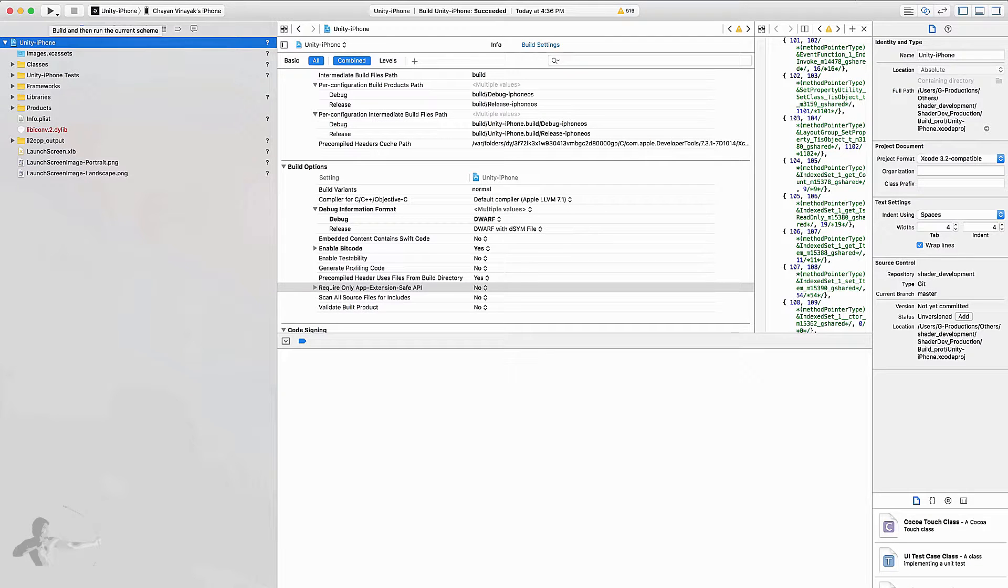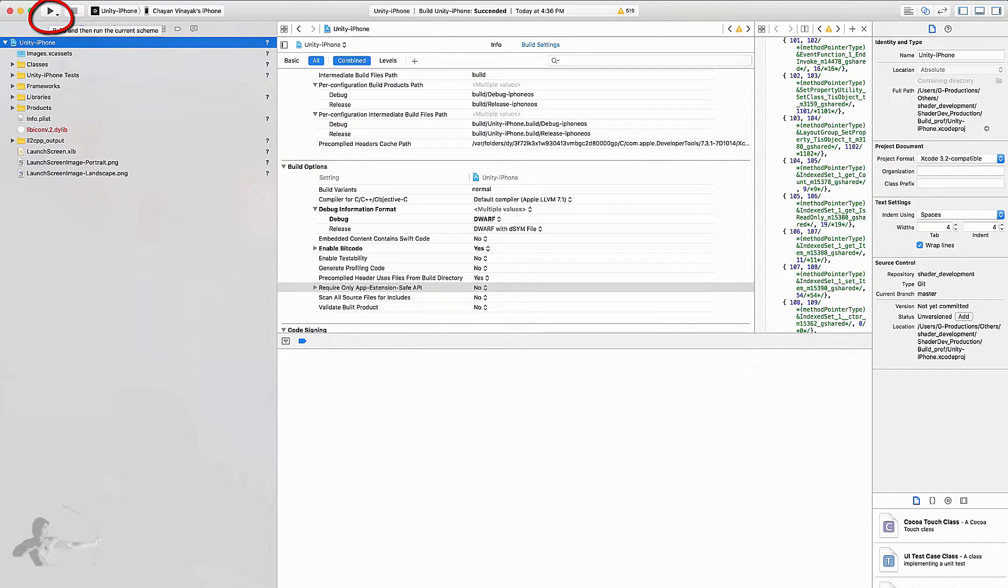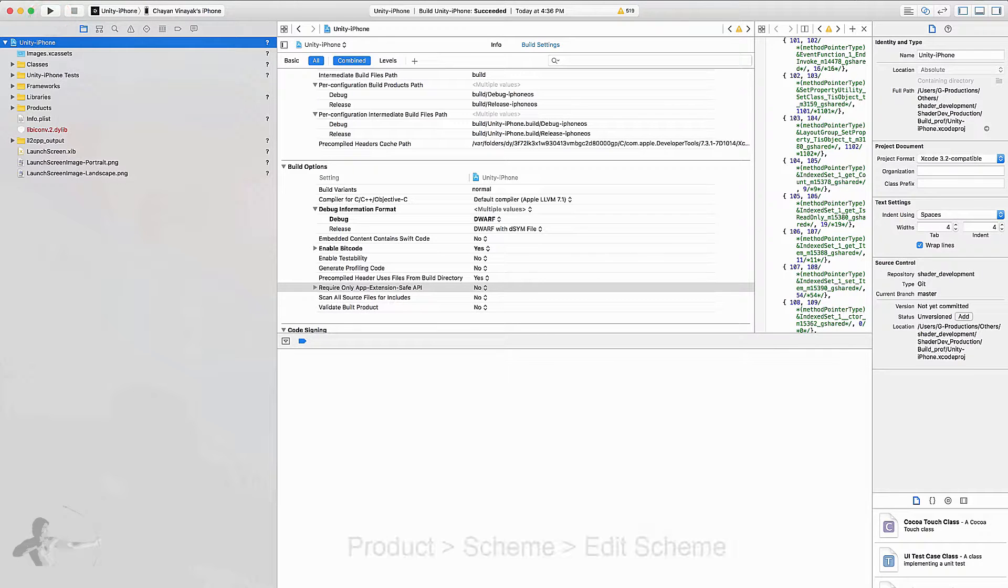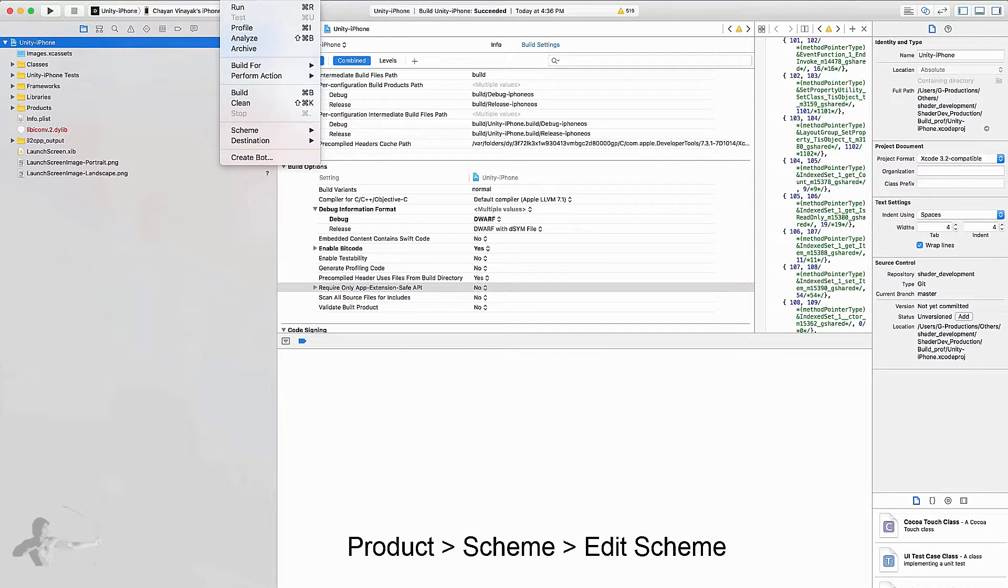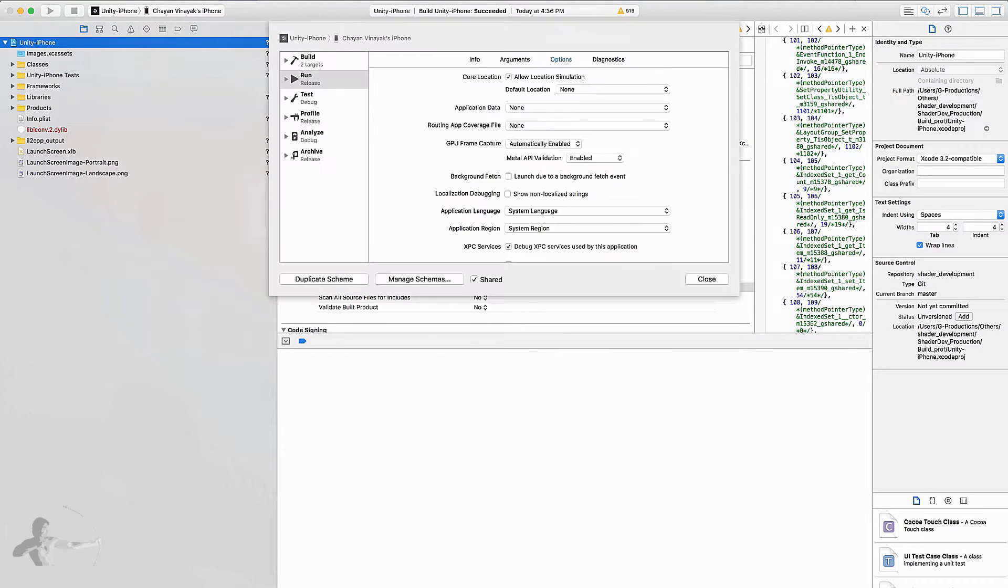Once Unity exports the Xcode project it will open Xcode and from here you can press the Play button to build the project. But before we do that we will go to Product and then we will go to Scheme and then we will press Edit Scheme.